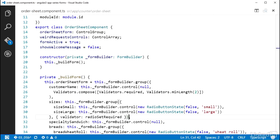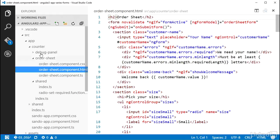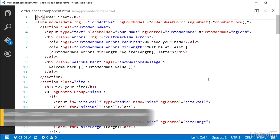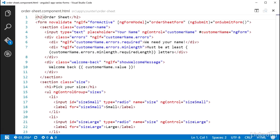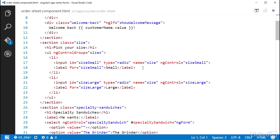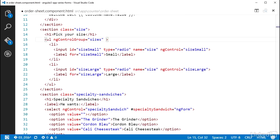With the validator wired up to the control group, I just need to add the visual feedback. Over in the order sheet component HTML file, I'm going to add a template reference variable to the element that has the ng control group equal to sizes on it, so I can get a handle to the control group. I'll name this sizes, setting it equal to ng form.